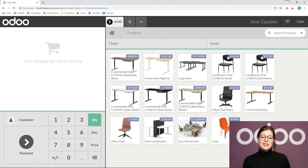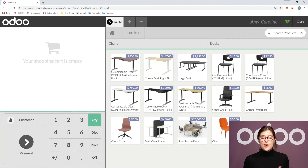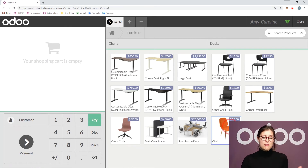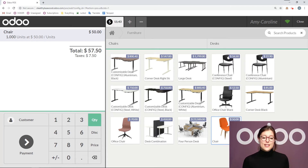Someone comes into my shop and they say they bought this chair from me. They really liked it, but sadly it doesn't really work with the other pieces of furniture in their living room, so they need to return this chair. They don't have a receipt — that's not an issue. I can still process the refund because I know that this chair does come from Stealthy Wood.